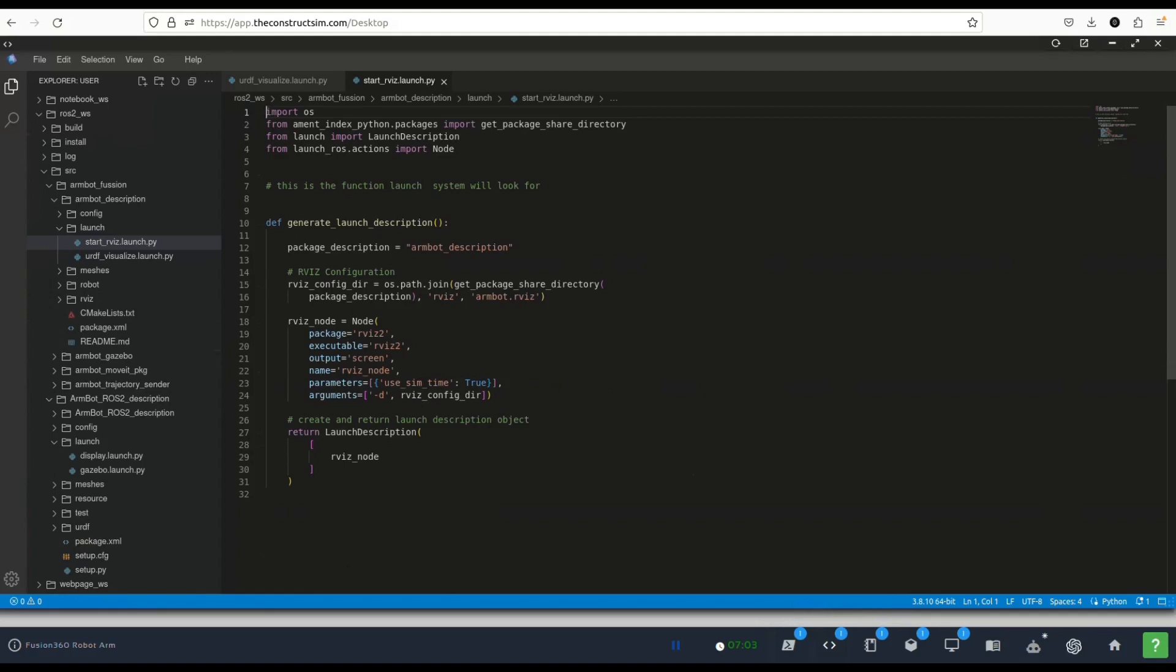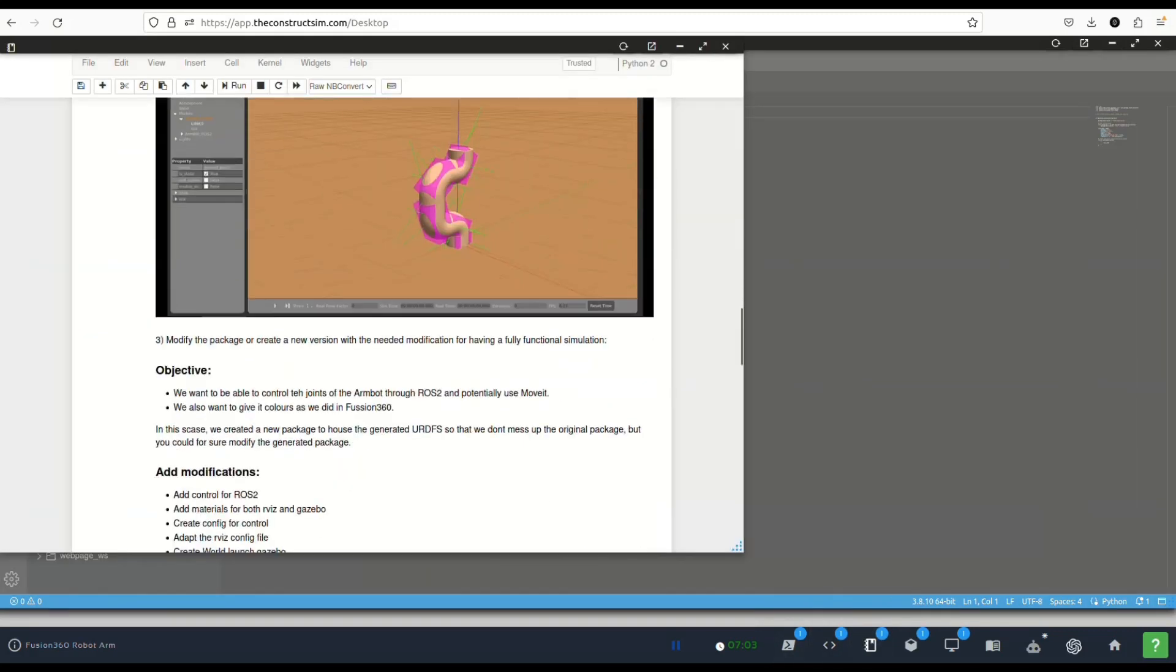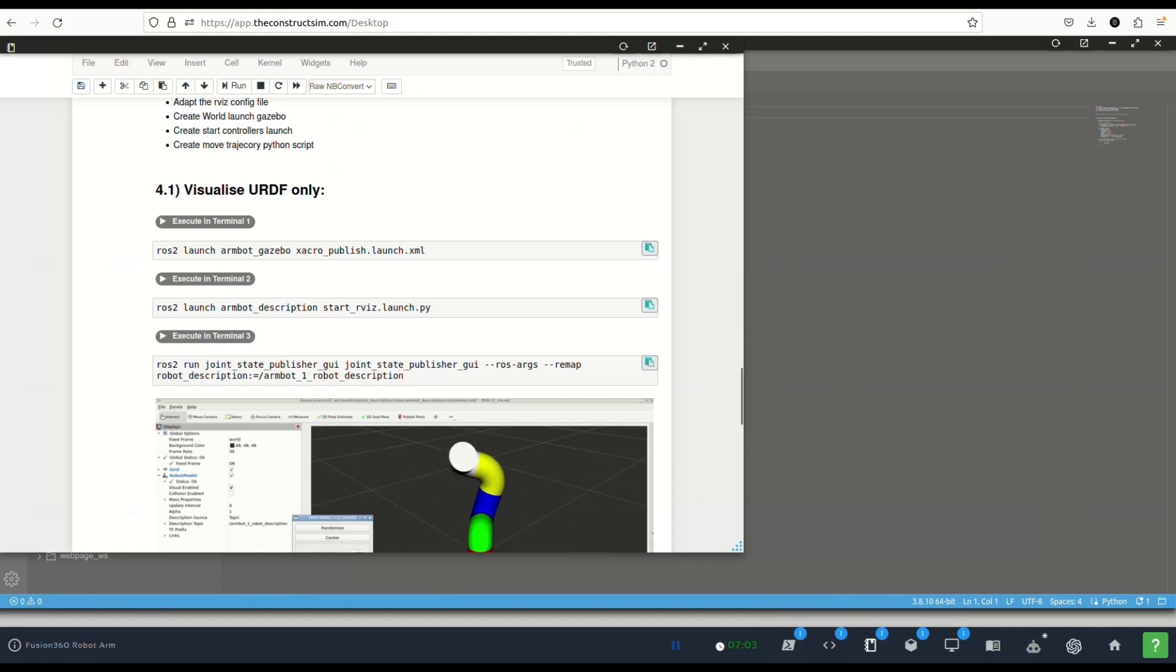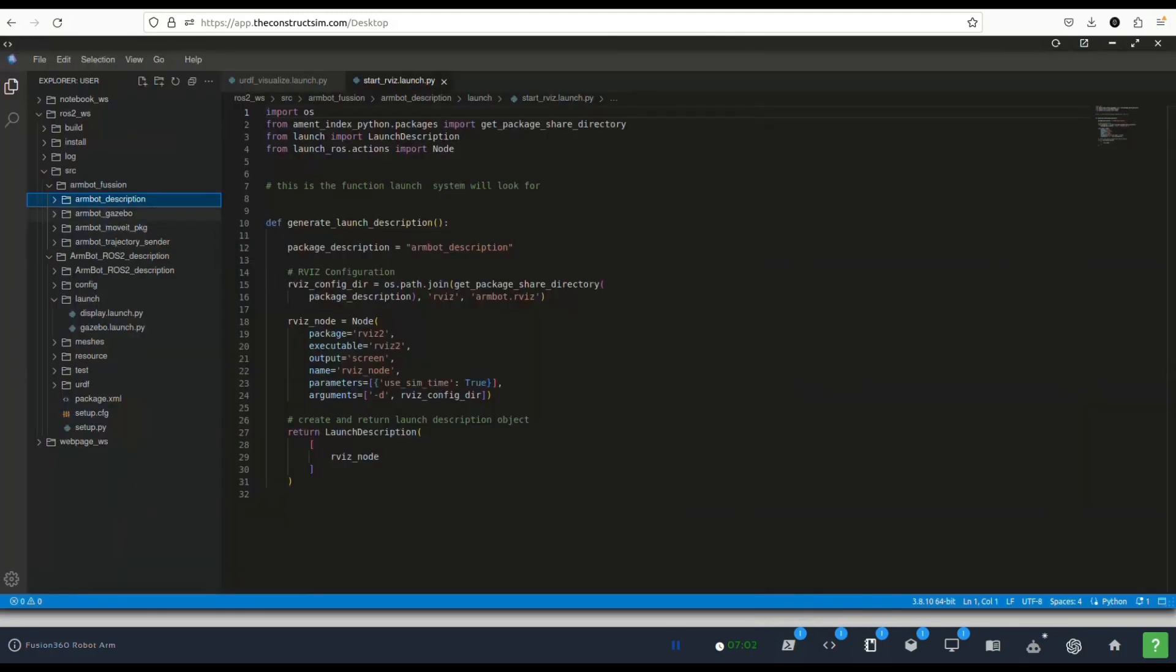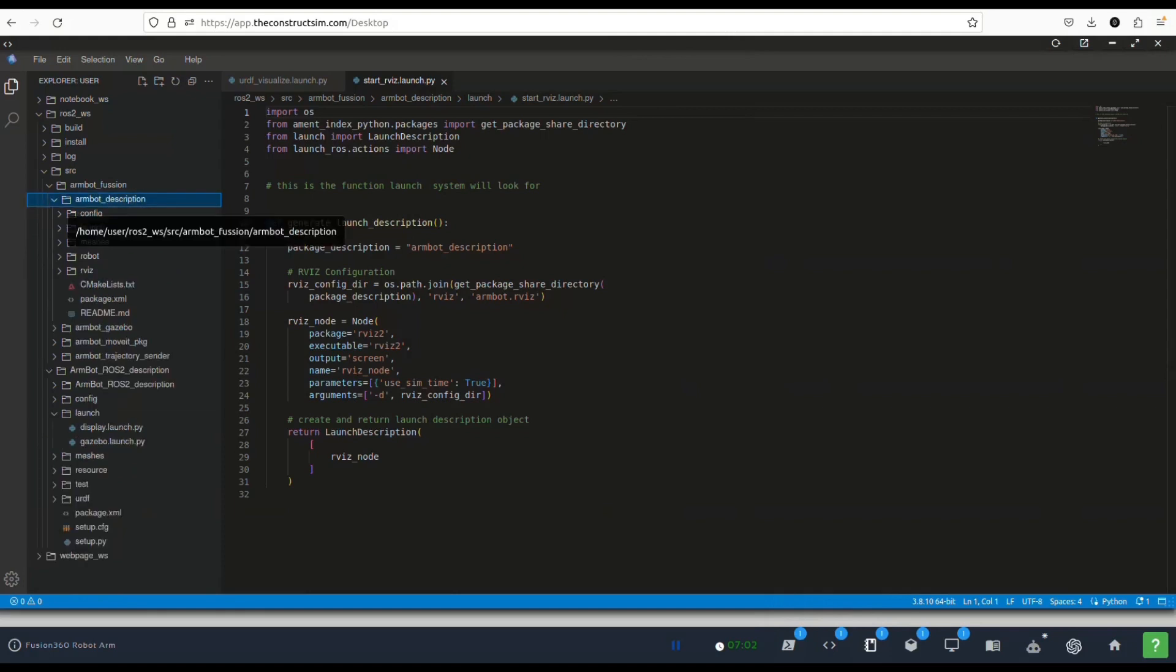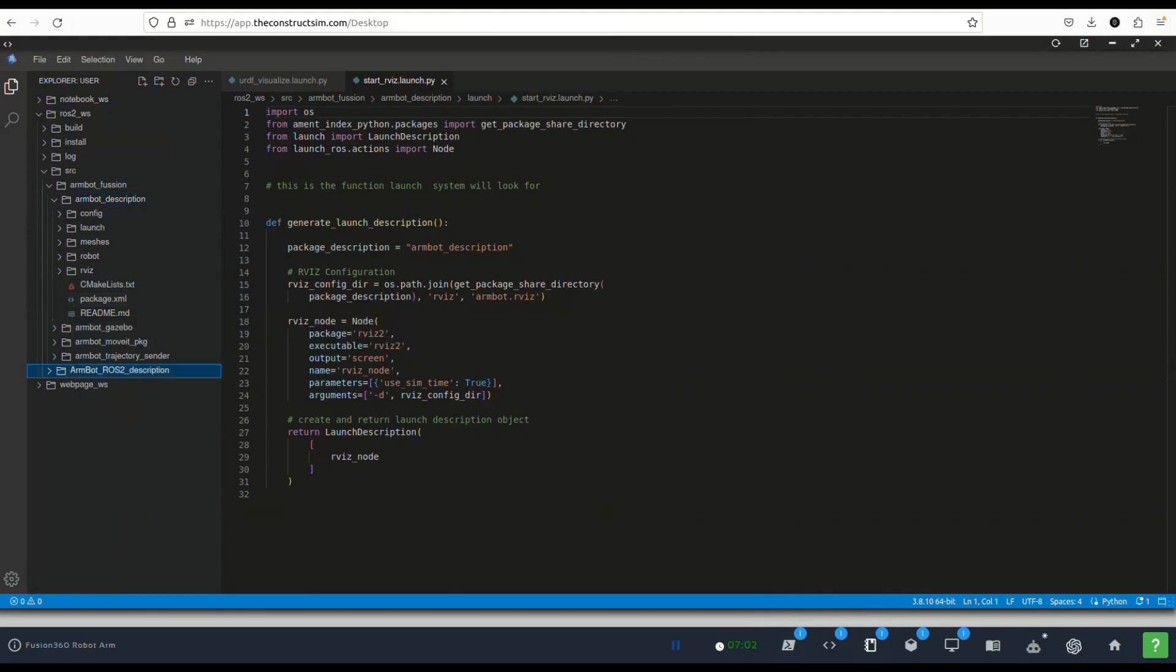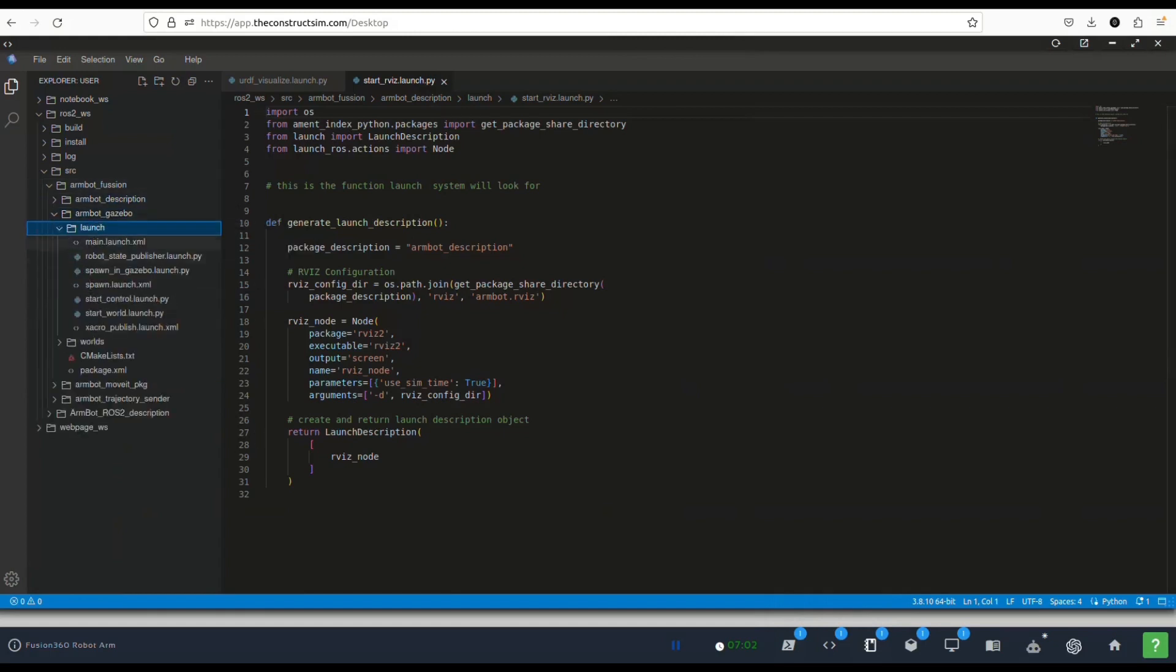Using this package if you go to the notebook you can see that we can have several launches that I created for this purpose. I created this package armbot gazebo so that we separate simulation stuff from description stuff because descriptions are used by everybody, not only people that simulate the robot but people from control, perception and so on, while the gazebo one is only used by the people that use the simulation.